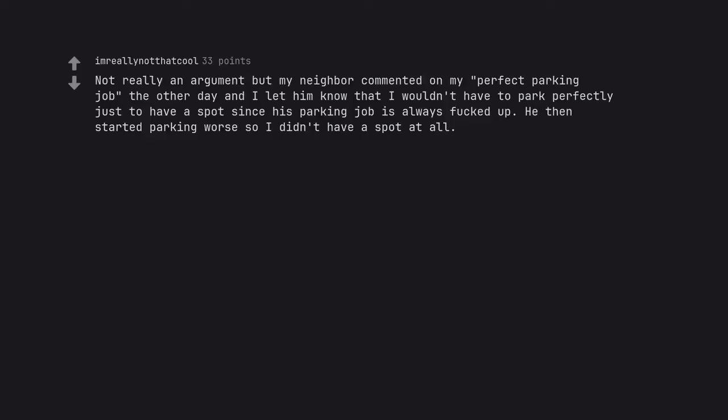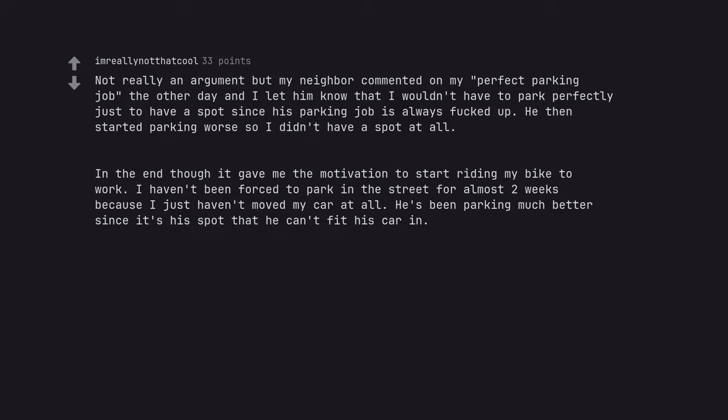Not really an argument but my neighbor commented on my perfect parking job the other day and I let him know that I wouldn't have to park perfectly just to have a spot since his parking job is always fucked up. He then started parking worse so I didn't have a spot at all. In the end though it gave me the motivation to start riding my bike to work. I haven't been forced to park in the street for almost two weeks because I just haven't moved my car at all. He's been parking much better since it's his spot that he can't fit his car in.